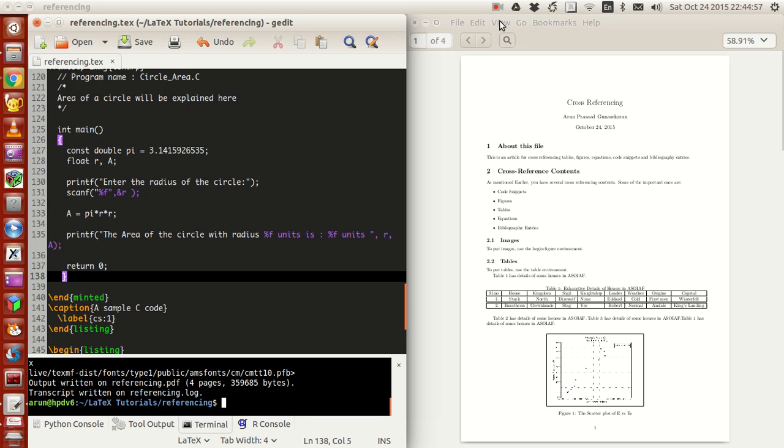You might remember in one of my previous tutorials I was talking about the listings option and the verbatim option of including code, the source code of some other programs inside LaTeX and making some fancy adjustments to it so that it becomes nice and colored with syntax highlighting and stuff.